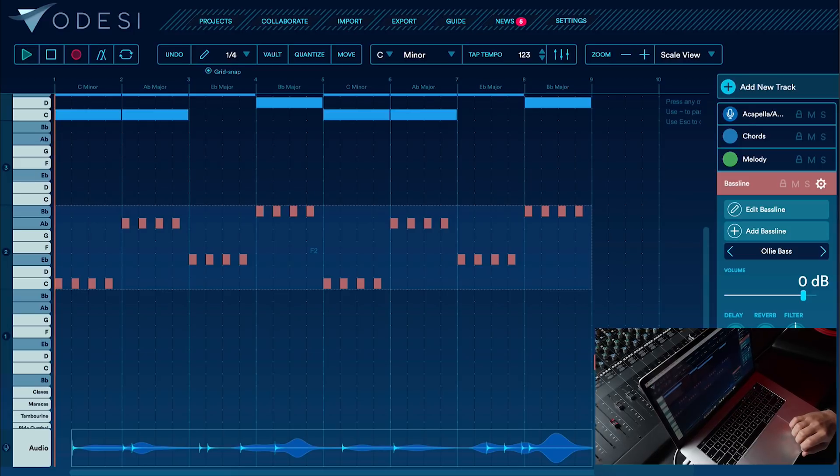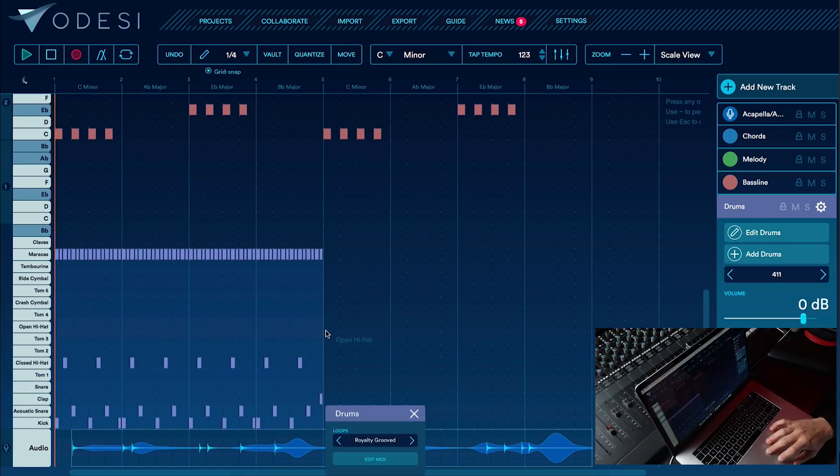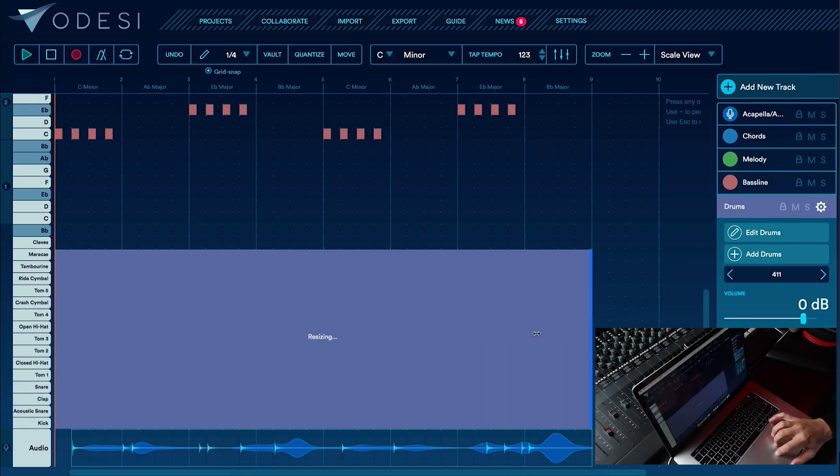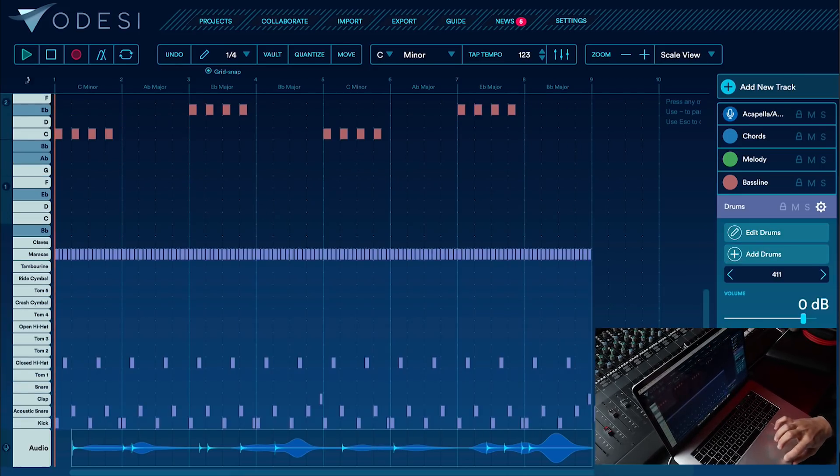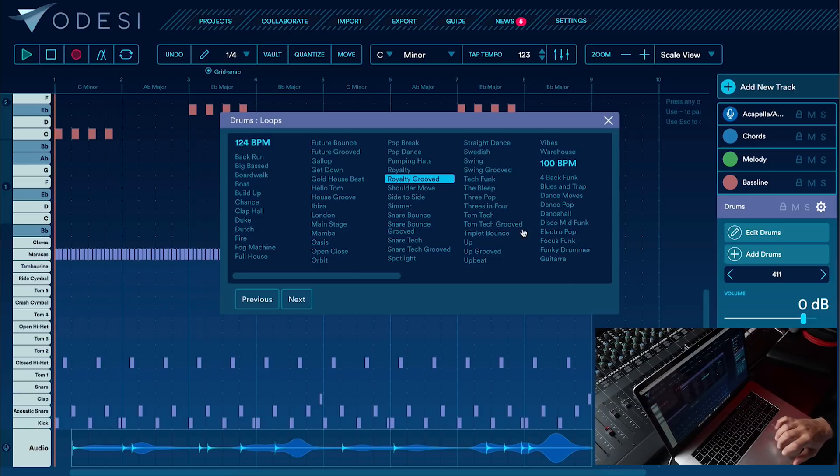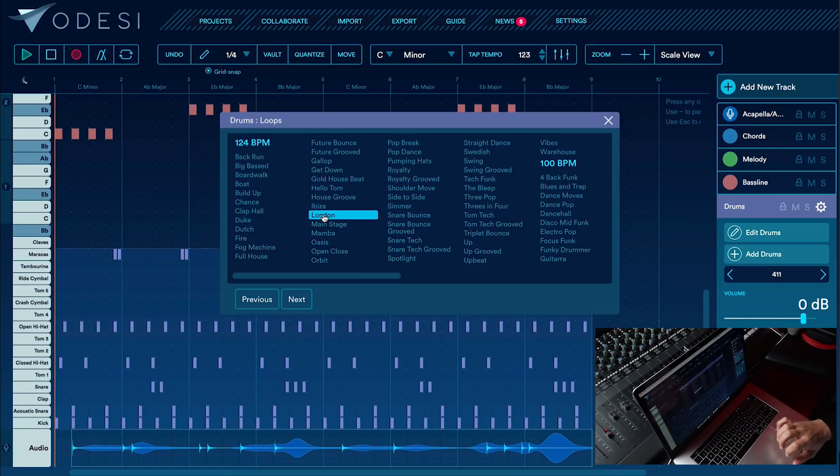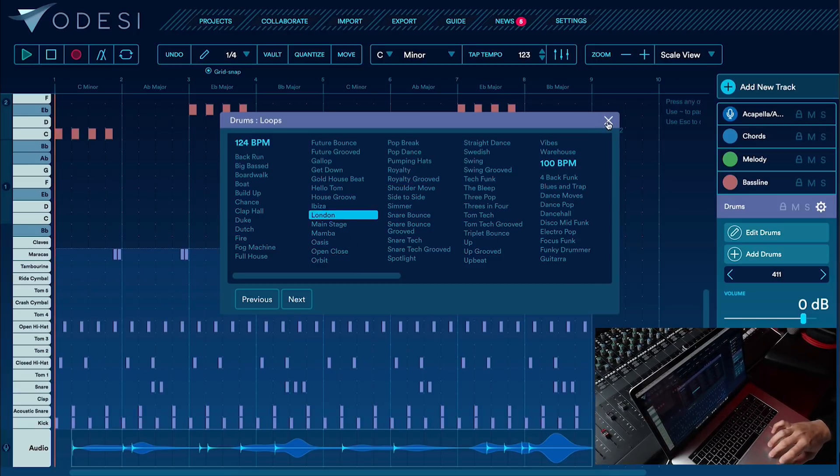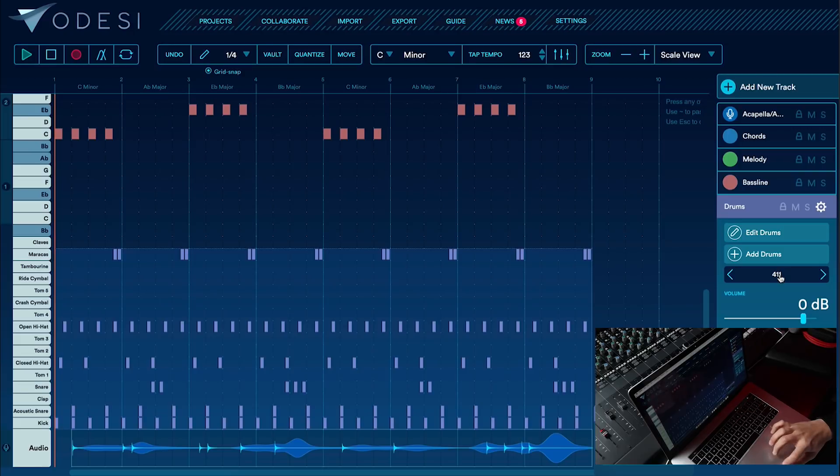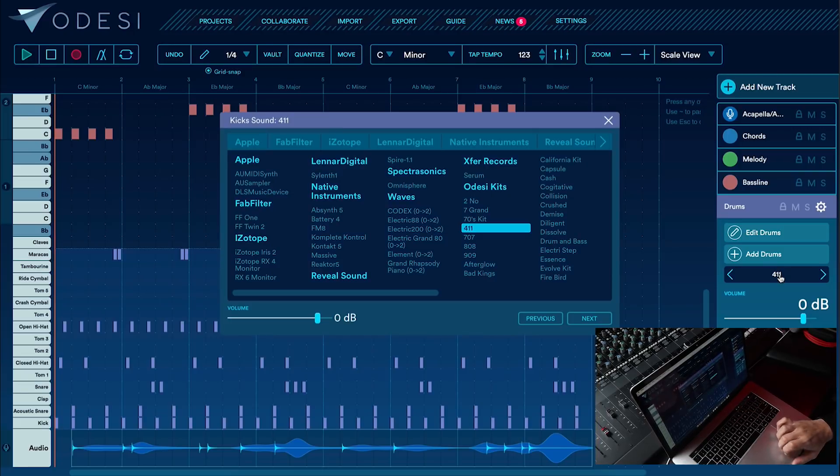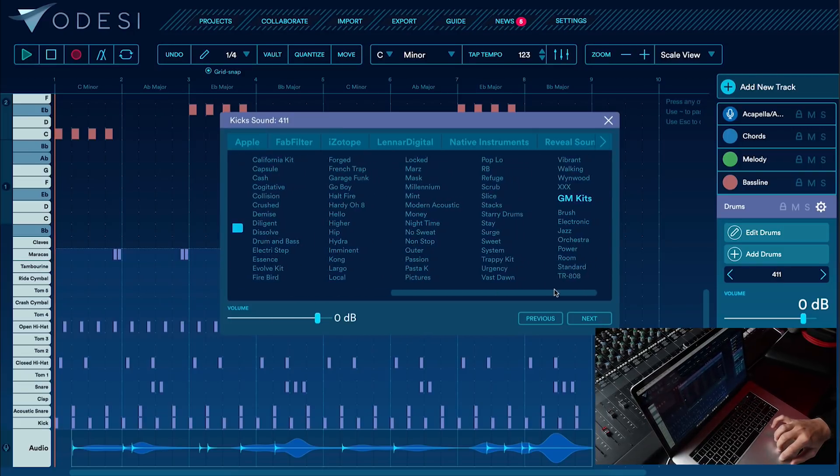Alright, we have a good layout of the harmony and bass line. Let's go ahead and add some drums. I'm going to extend it to eight bars again, and for the groove I'm going to select the London groove, which I like for this, and let's adjust the drum rack to Firebird.